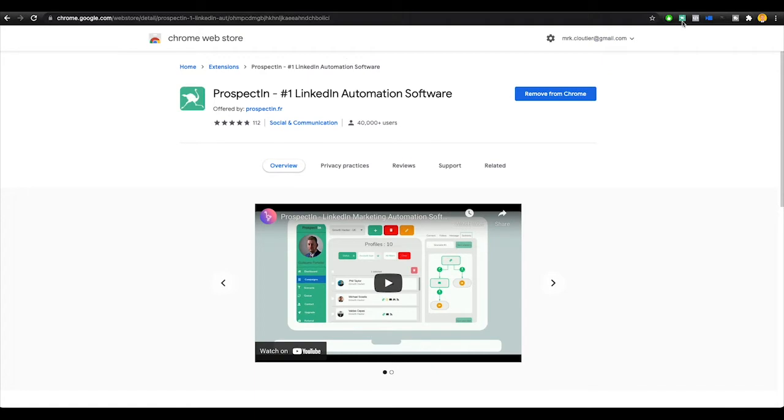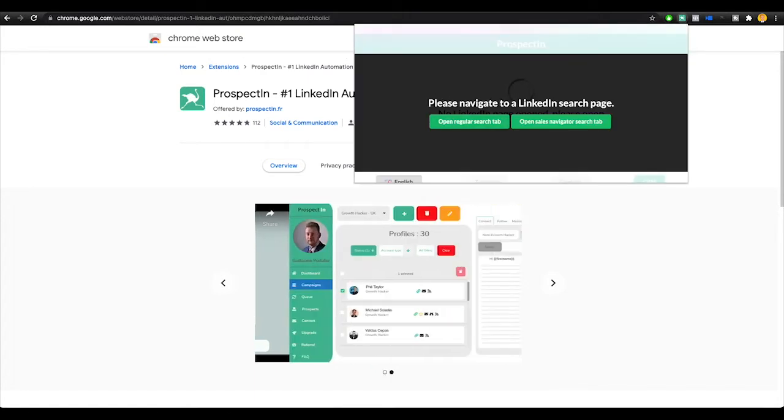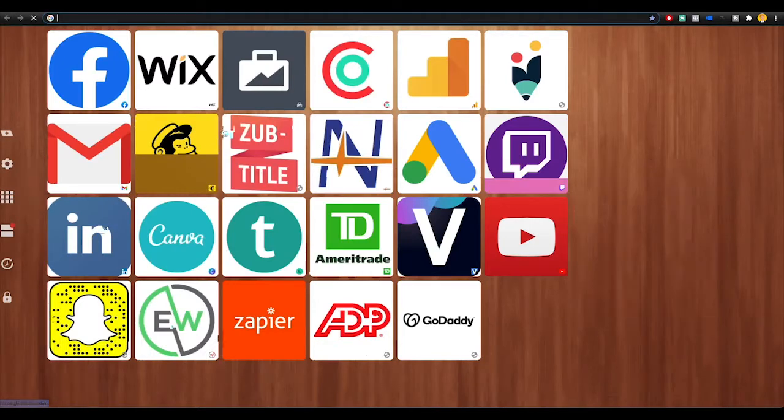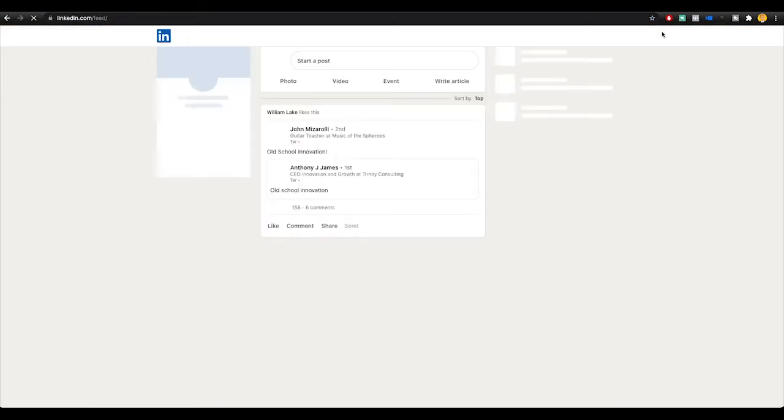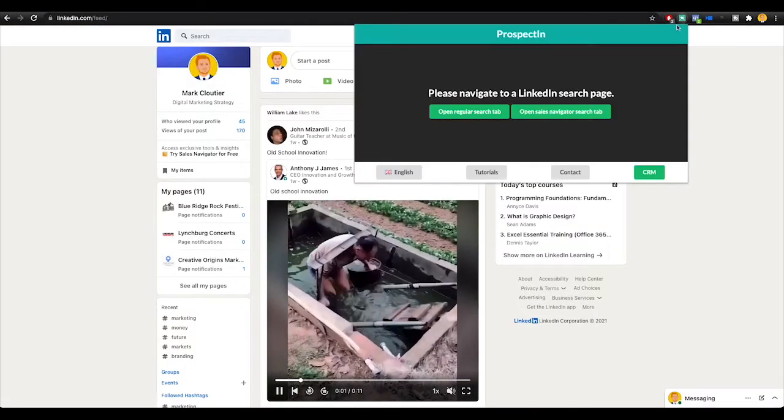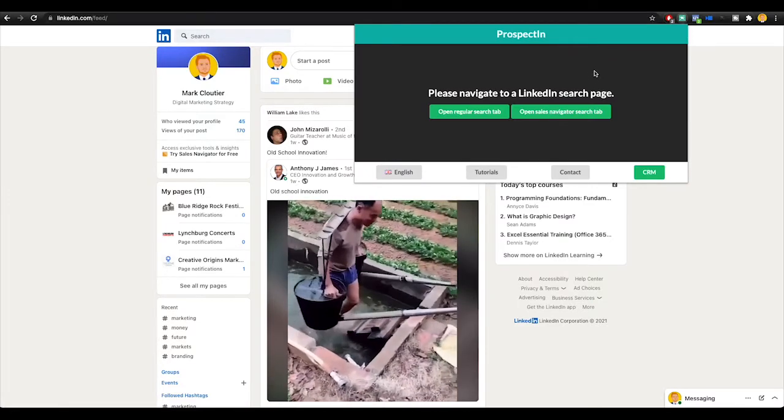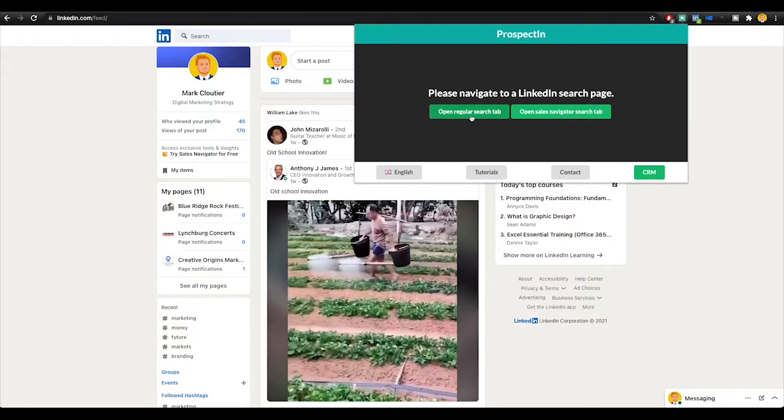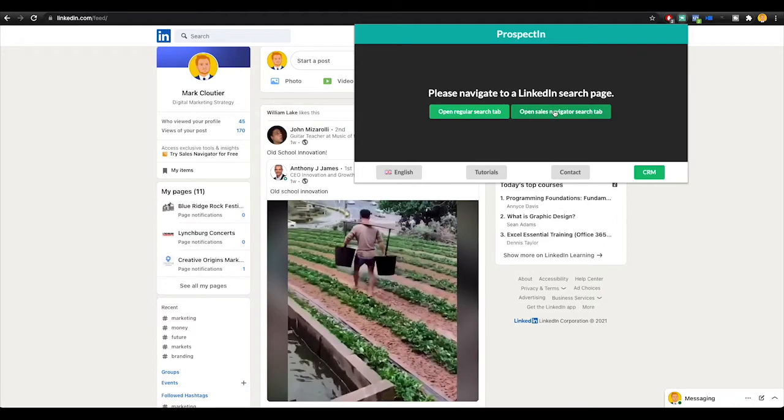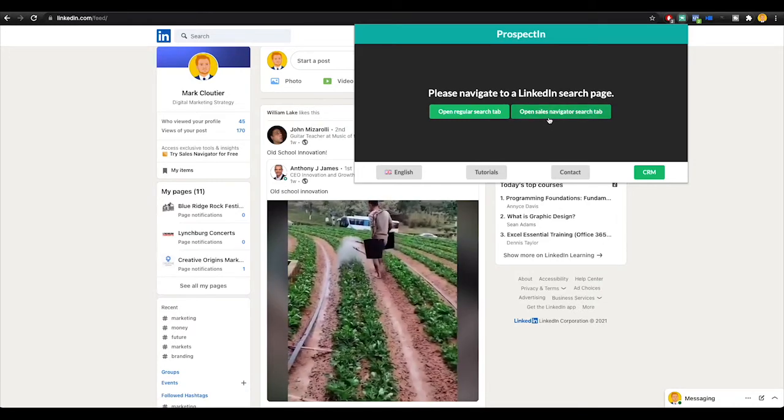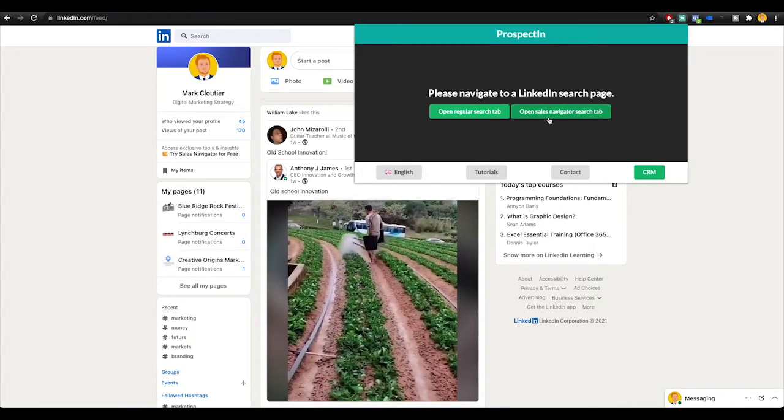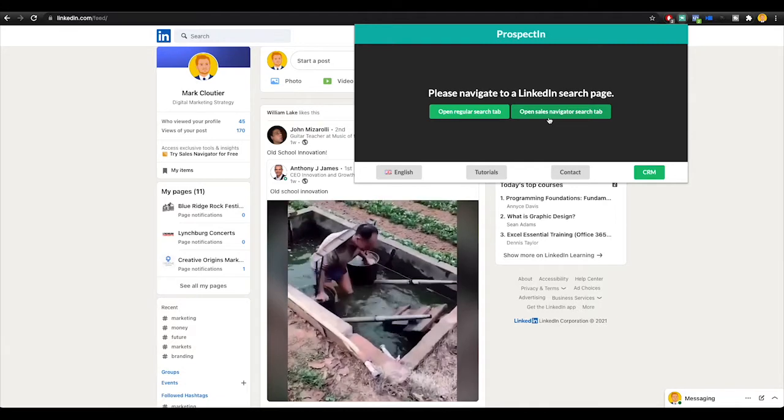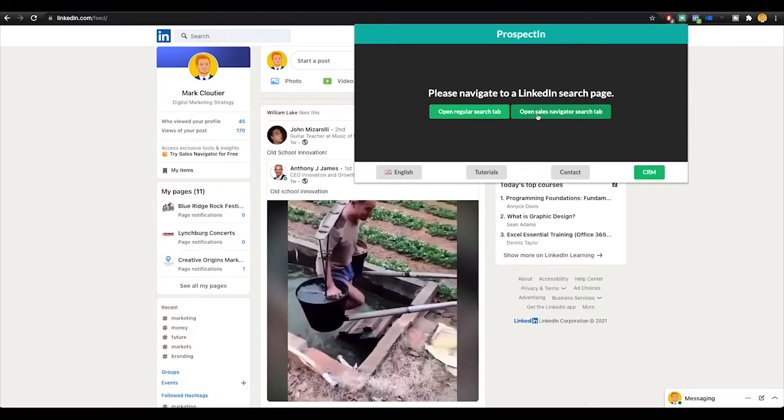Once you have it, you can go ahead and click it and it's going to ask you to open a LinkedIn page. We're going to go to a new tab. I'm going to open LinkedIn and now that LinkedIn is open, I can go ahead and use Prospectin. We can open a regular search tab, a sales navigator search tab, but you must have sales navigator access that you pay for to do that, which I do not because personally I don't need it with Prospectin.